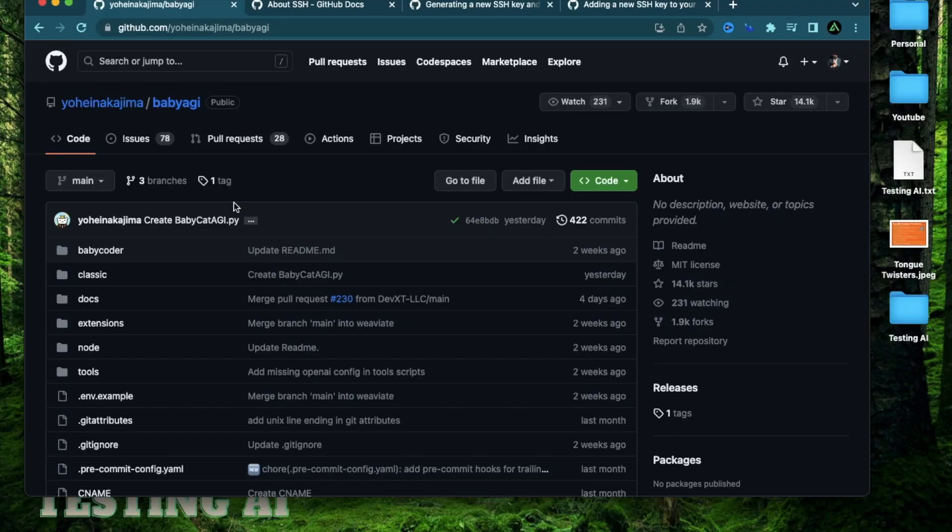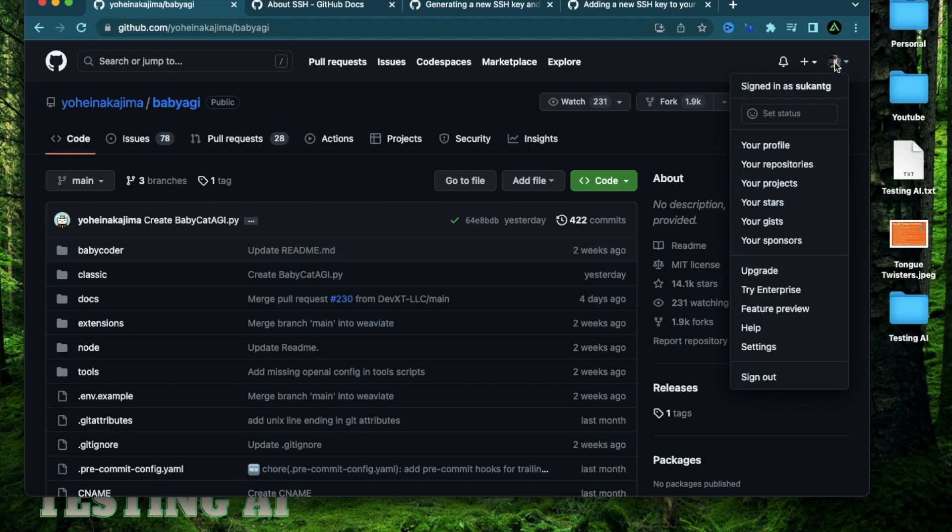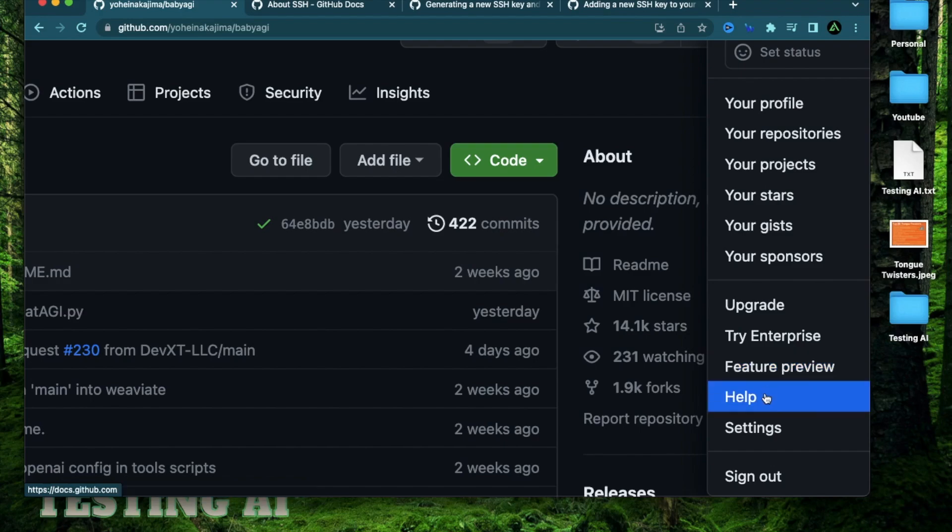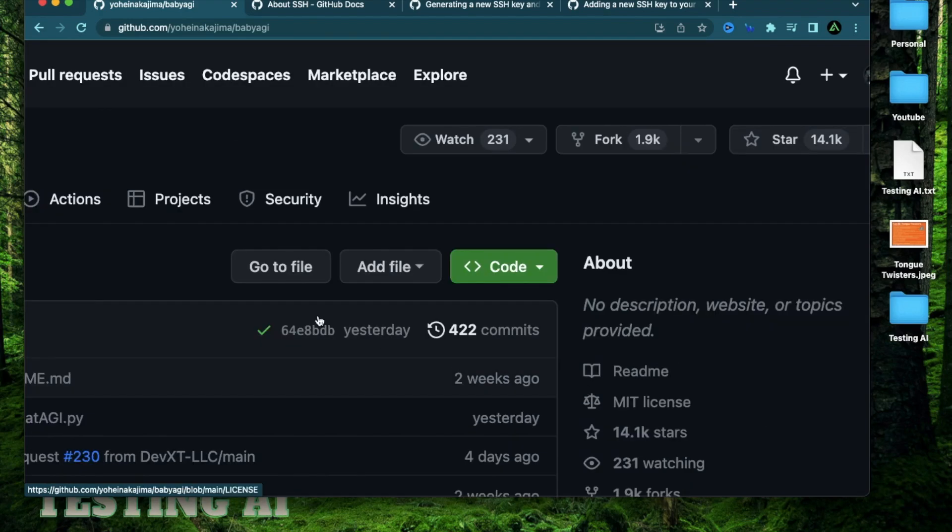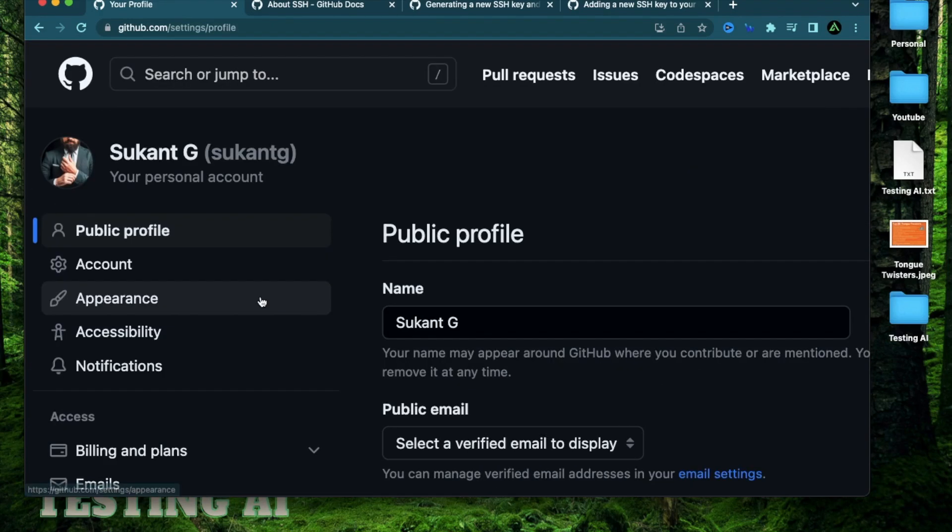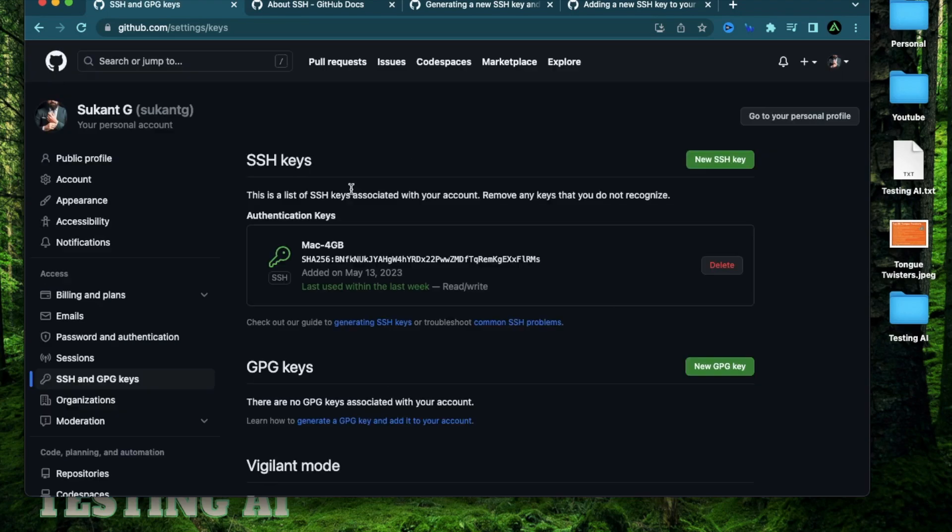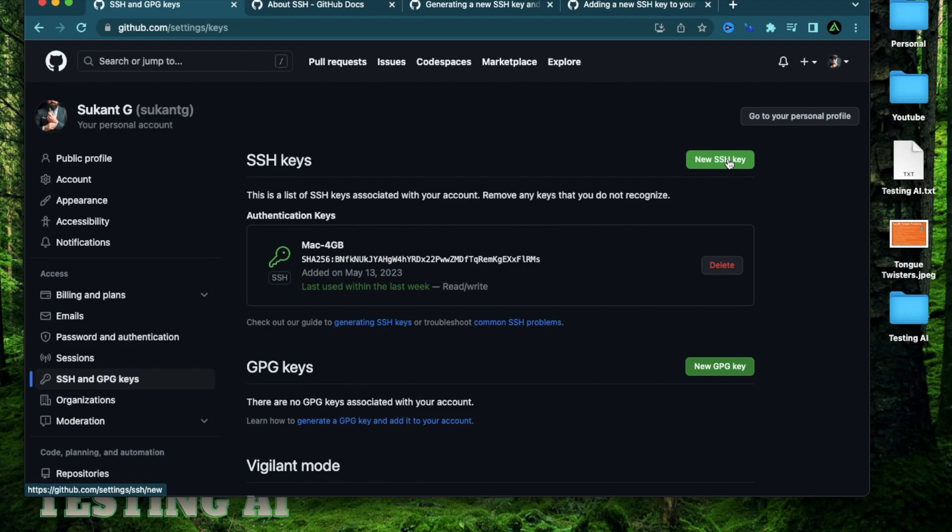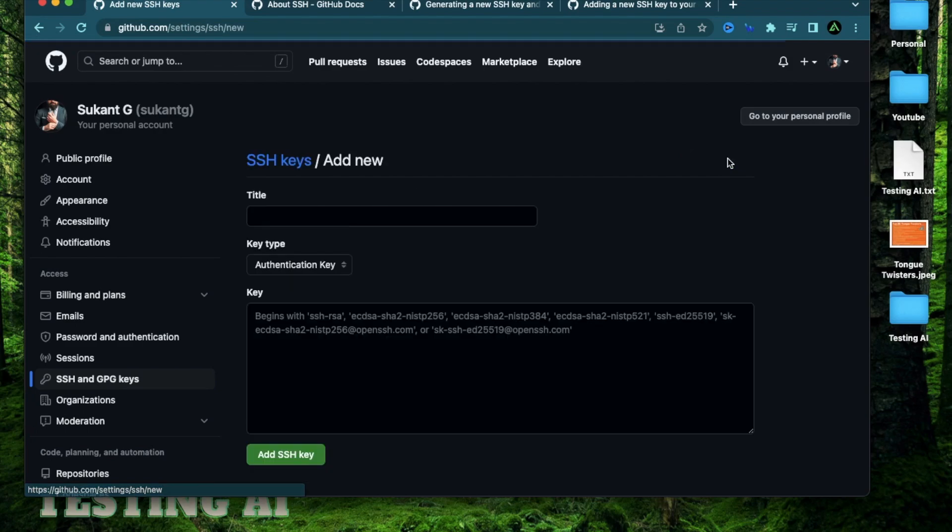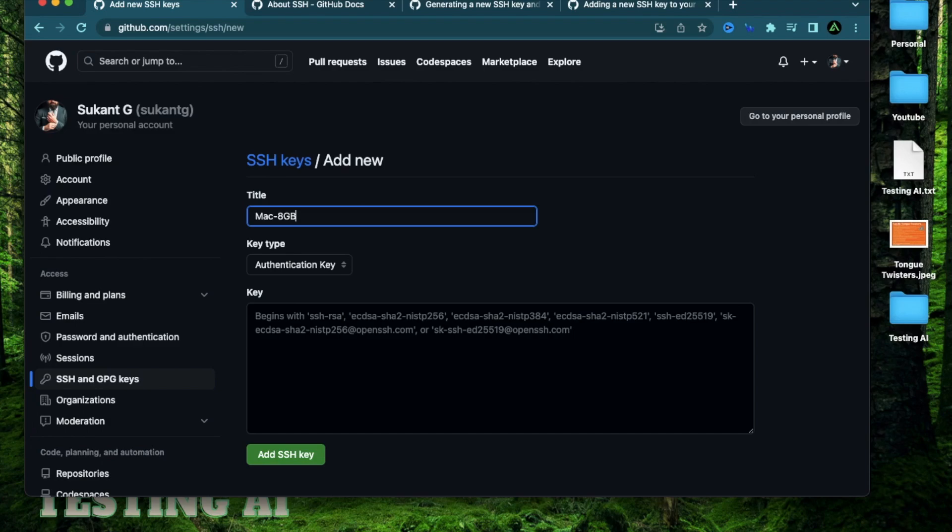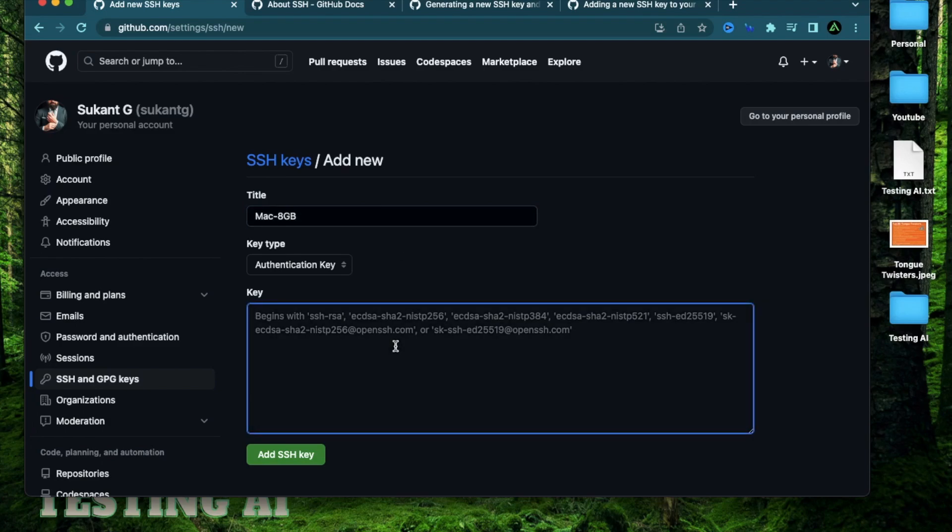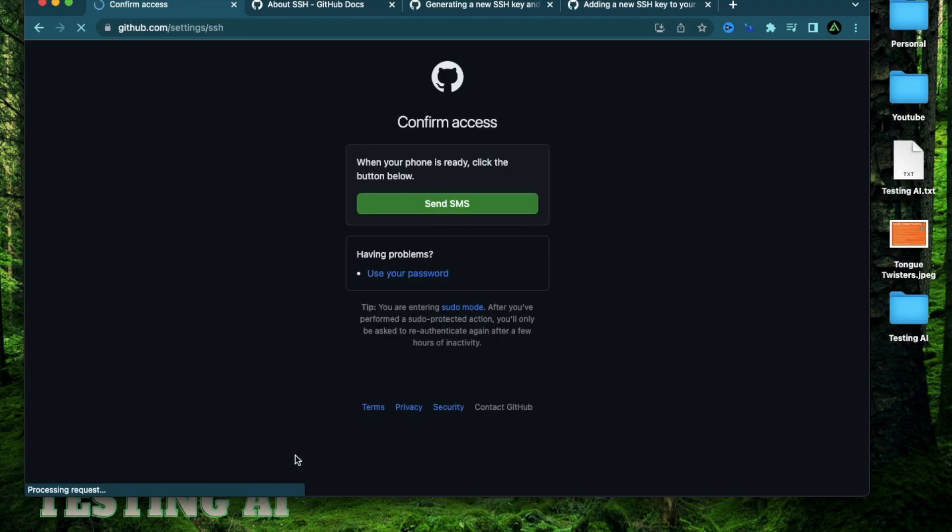And now make sure you're logged in on your GitHub account. Go on the right and press settings. When you go on settings, go on the left and go to the section called SSH and GPG keys. It's going to show all the SSH keys that are connected to your GitHub account. I already have it connected to my second computer called Mac 4 GB. I'm going to click add new SSH key on the top. Call it Mac 8 GB because this laptop has eight gigs of RAM. I'm going to paste that key that I just generated, the public one, and click add SSH key.